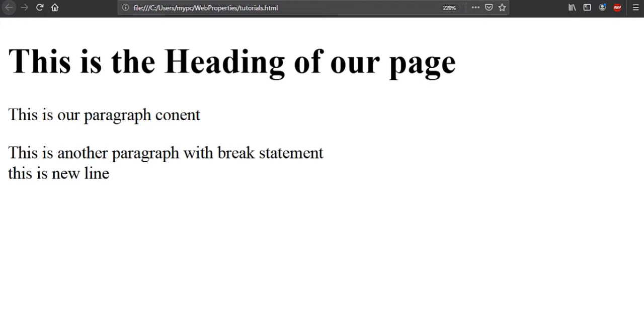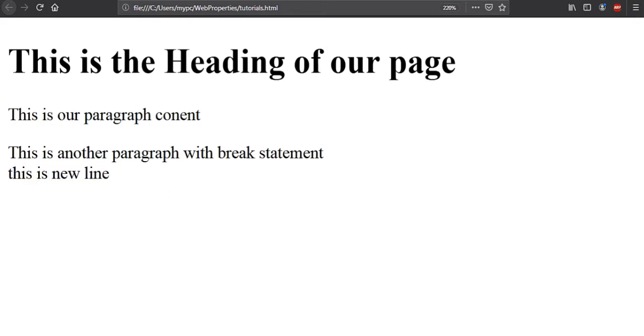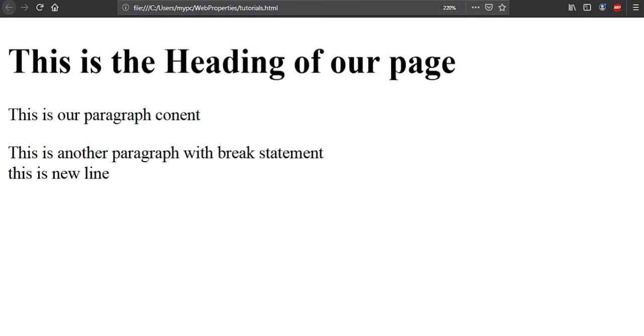This is the heading of our webpage. This is the paragraph which is little, and this is the second paragraph which we made. This is another paragraph with break statement, and we put a break statement after, and then we wrote this is new line. And it is a new line as you can see, the break statement works pretty simply.